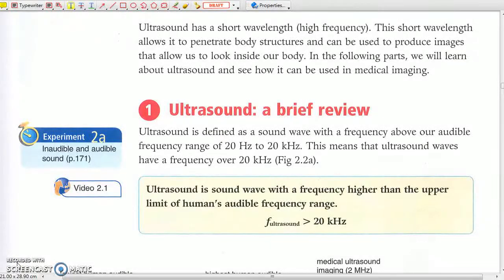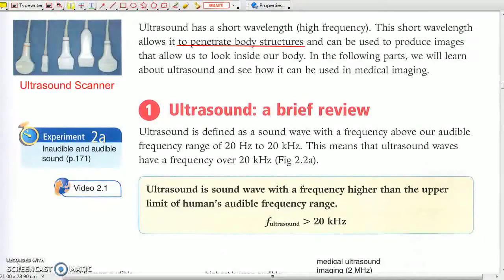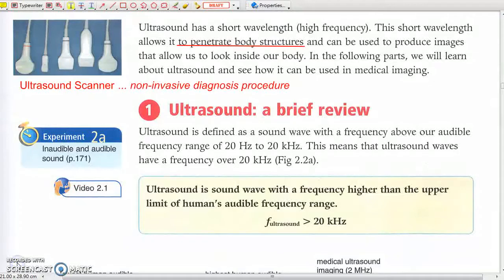Ultrasound has short wavelength. It is more directional than audible sound, and it can penetrate body structures as a non-invasive means to look inside a human body.